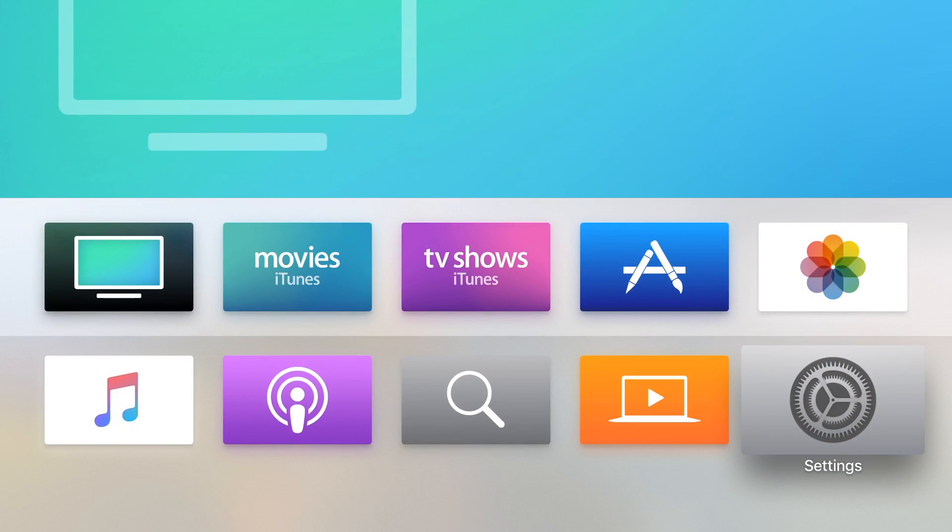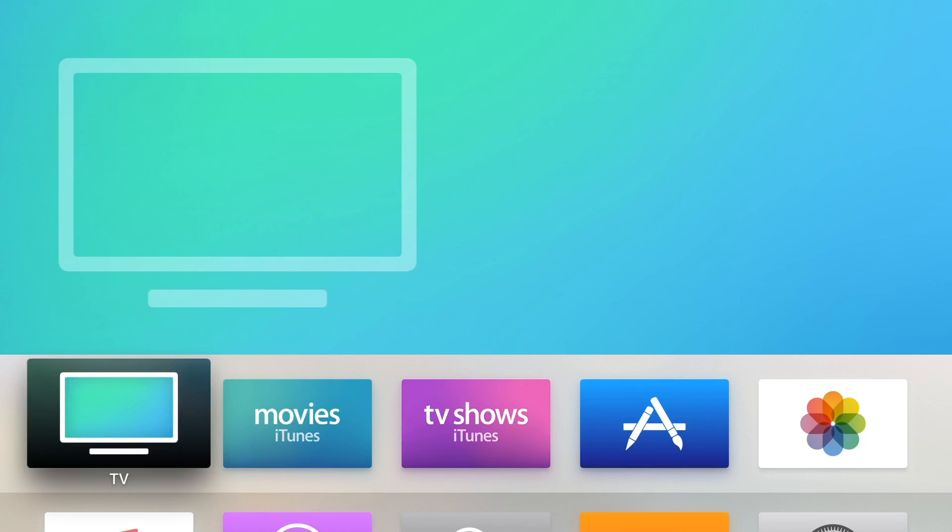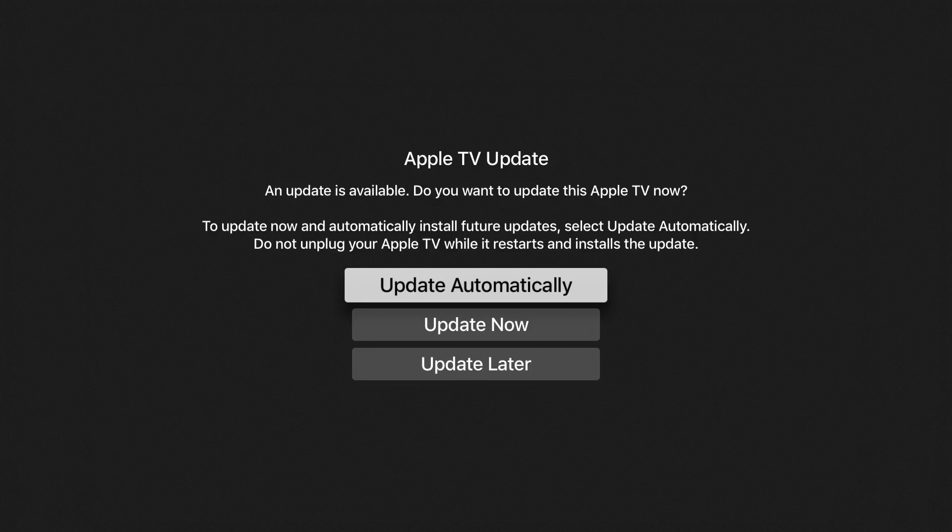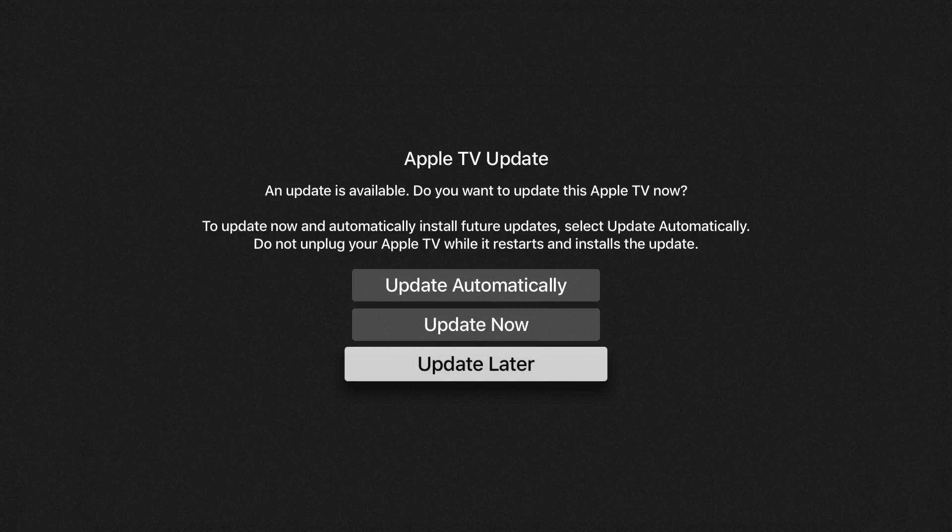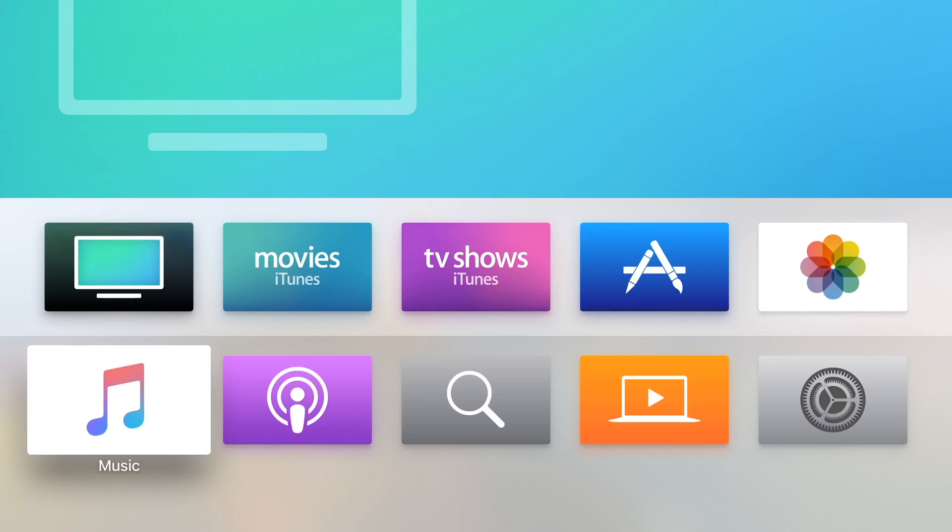You can go ahead and sit tight and wait for a possible jailbreak to come out. If you ever get a message asking you to update just select update later every time you get that because otherwise it might accidentally update and you're stuck without a jailbreak.